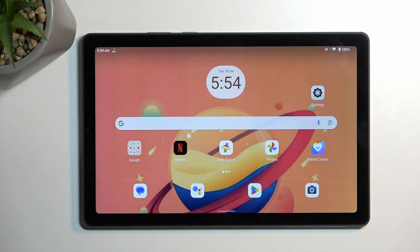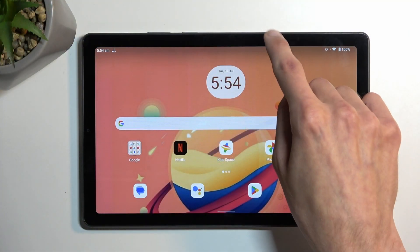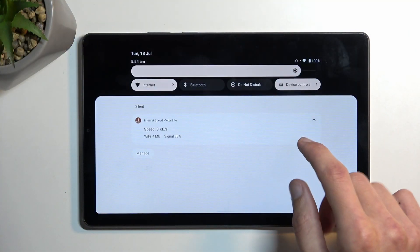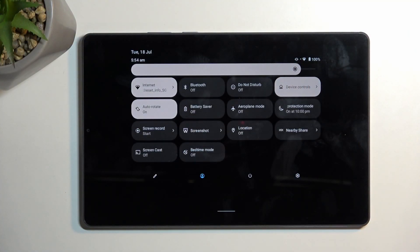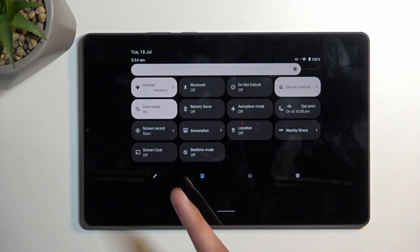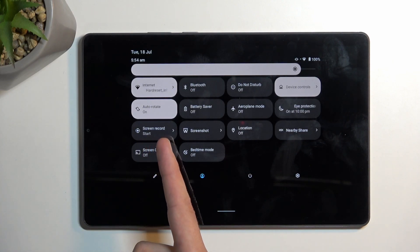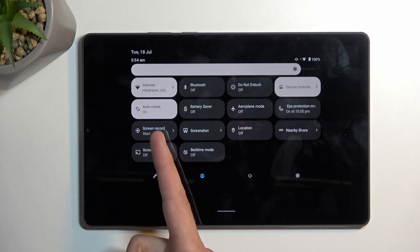To get started, all you need to do is pull down your notifications, swipe down once again, and this will extend the list of toggles. One of those toggles will be a screen recording toggle.